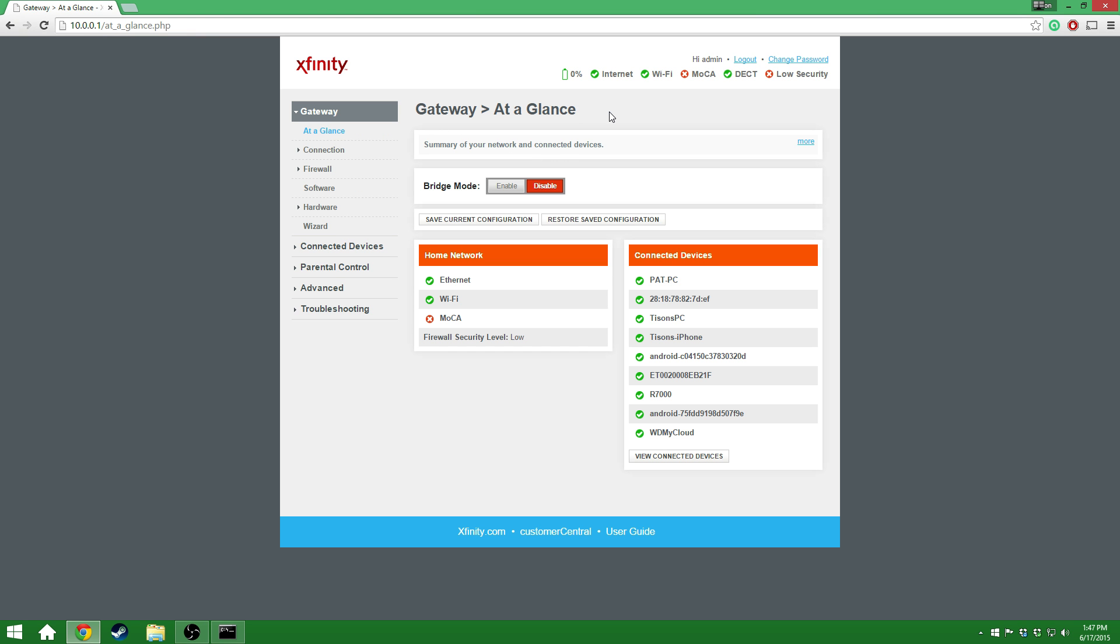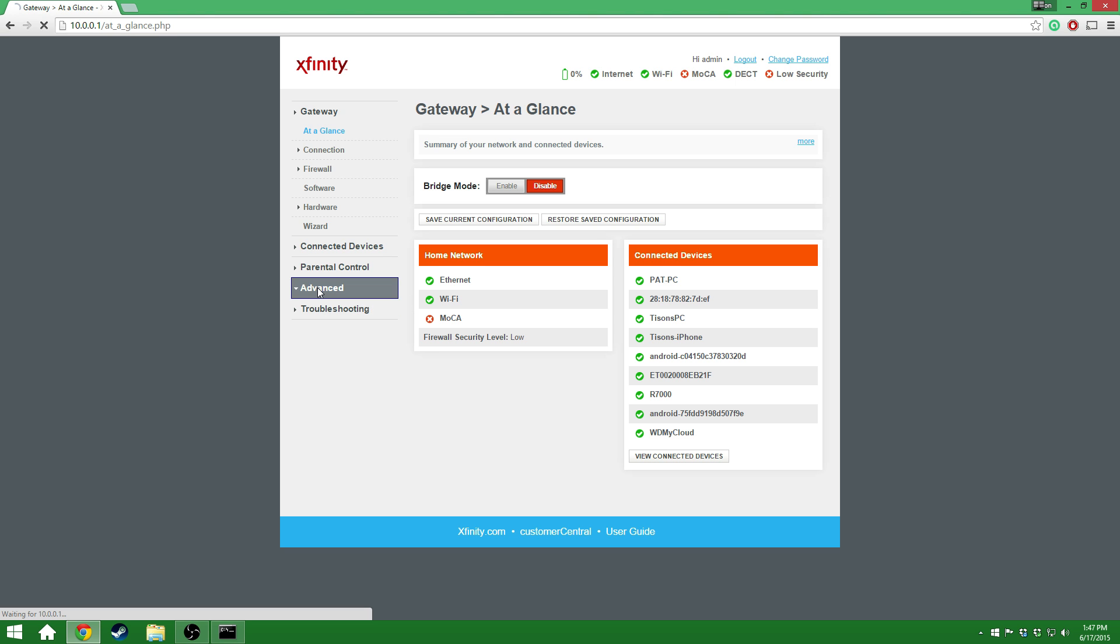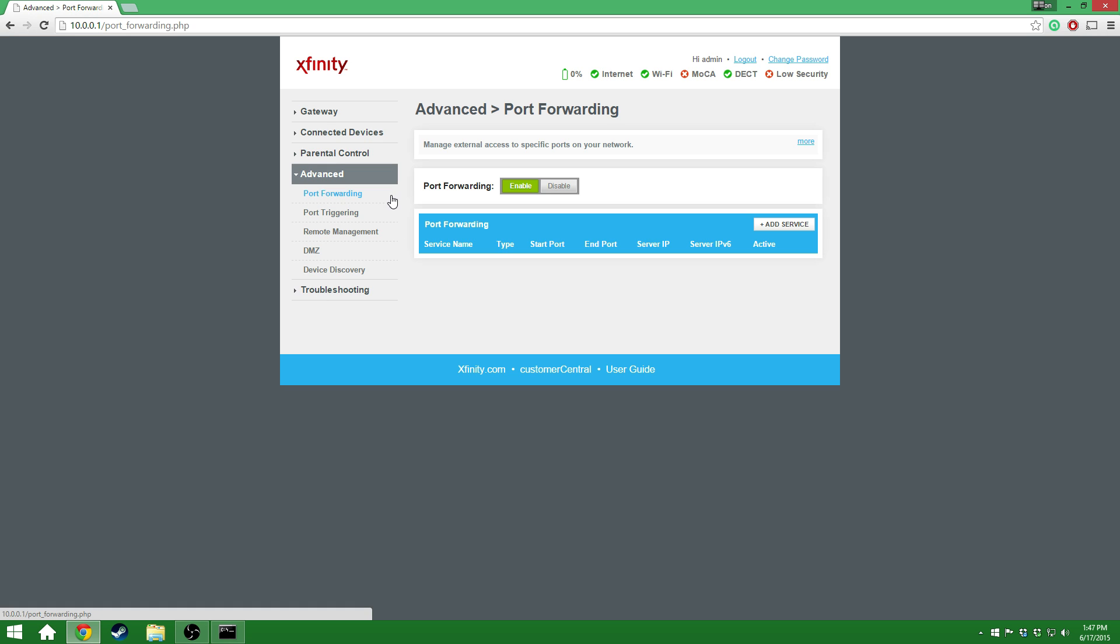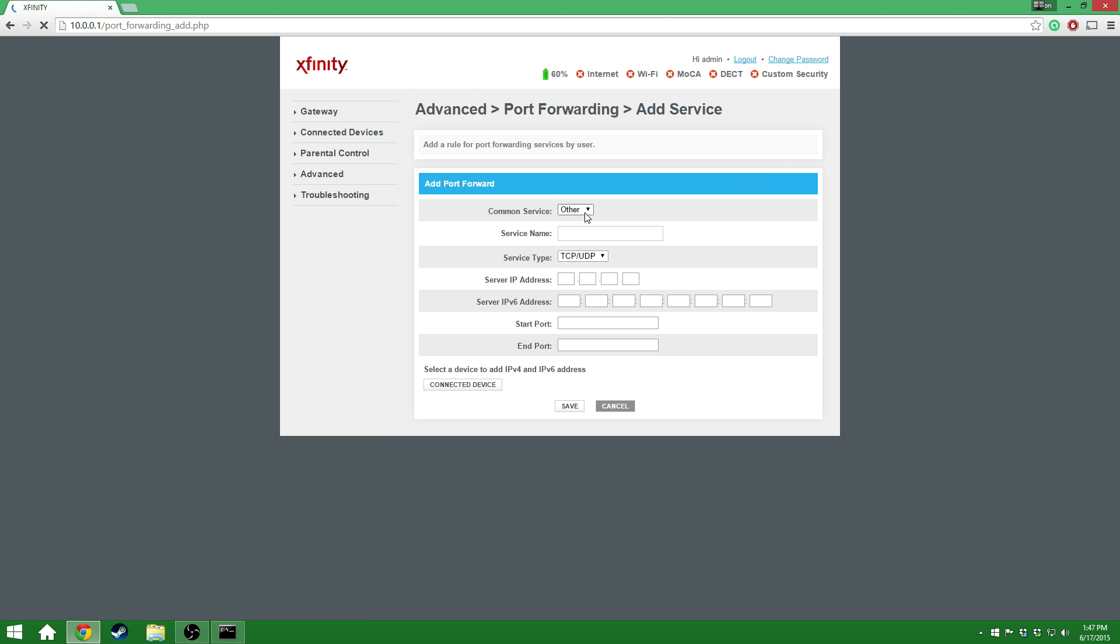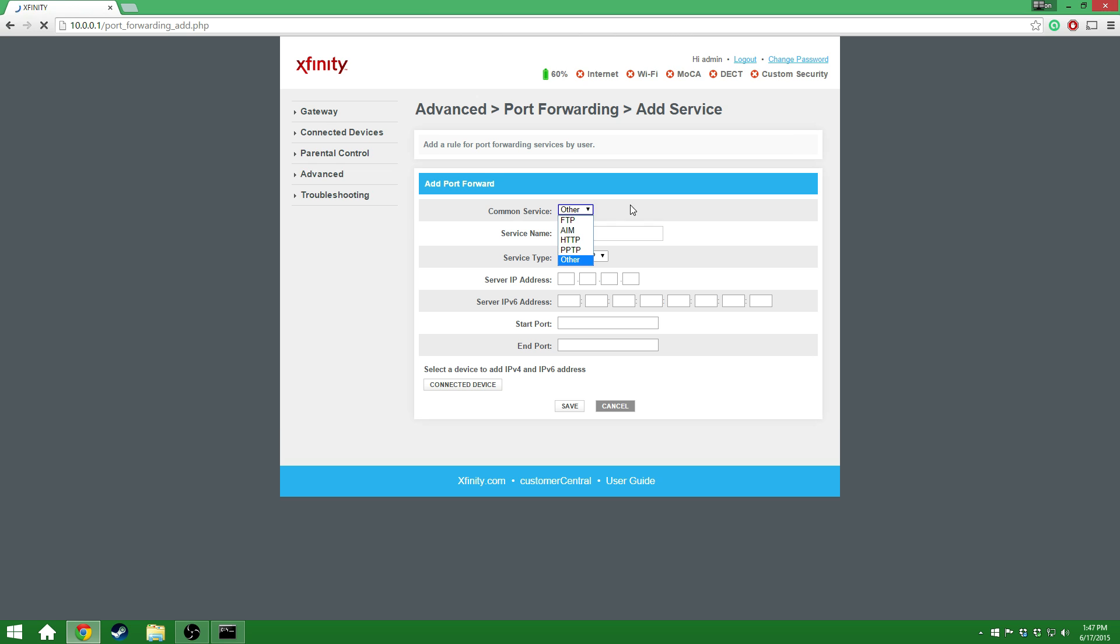Now, what you're going to want to do is go to some setting in here that'll say port forwarding. Comcast users, you'll be able to follow me. Any other router users, just look for a setting that'll say port forwarding. You'll be right near another setting that'll say port triggering. It'll usually be somewhere in the advanced settings or more, something like that. For Comcast, we're going to go right here to advanced. Now, we're going to look at the port forwarding, and we're going to see that, for me, it says enabled. Now, we're going to have to add an address. Now, we're going to add the service, and it's going to say the service, the common service, you can just keep it as other for now, that's fine, it's not really a big deal. And, for the service name, you can name it whatever you want. I'm going to name it Xbox One 1.